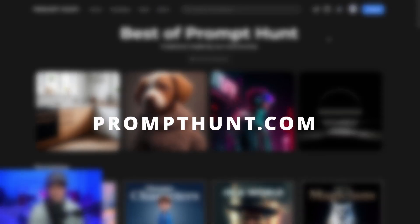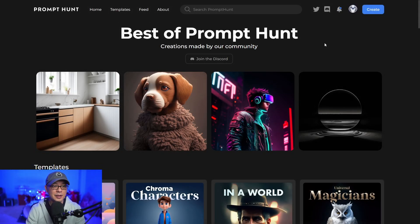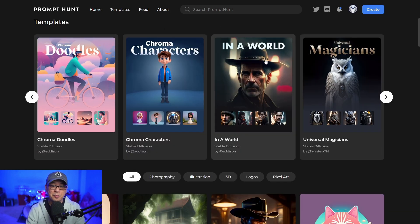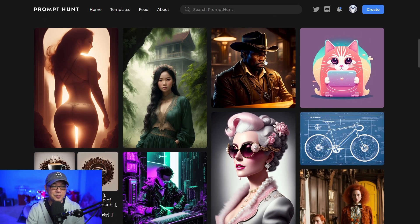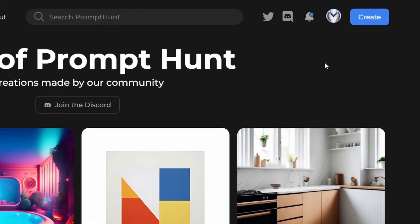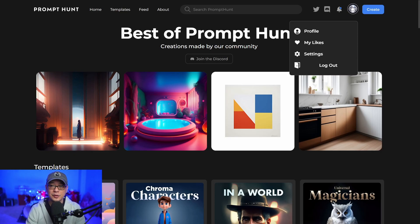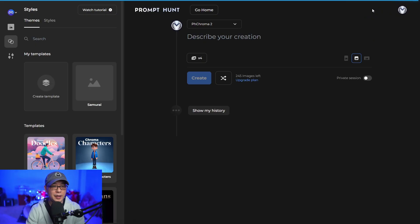First of all, head over to prompthunt.com, and you'll come across this homepage here. Like many of the image generation sites, you'll see their user gallery here, and then a section for templates, which we'll get into in a second. Some amazing, amazing work. To sign up, you just go up here — I'm already logged in — but you can sign up using your Google account. And then once you've signed up, we can go ahead and create.